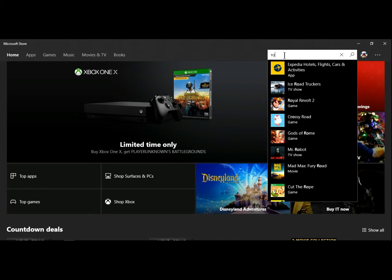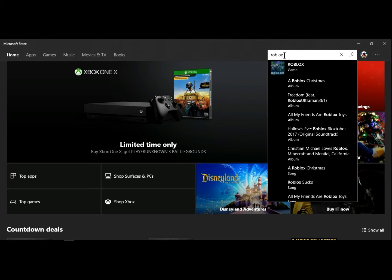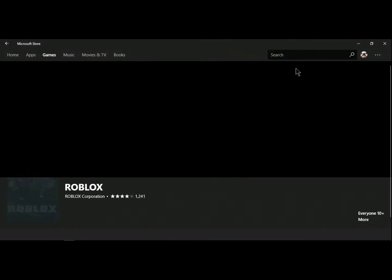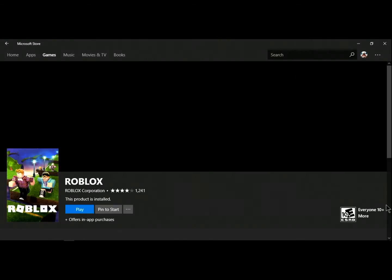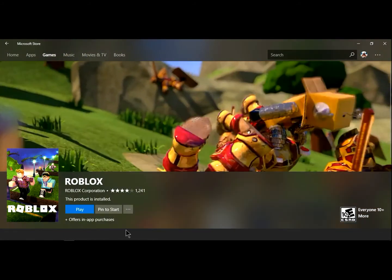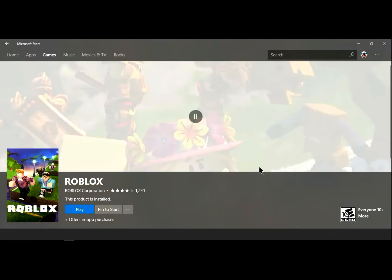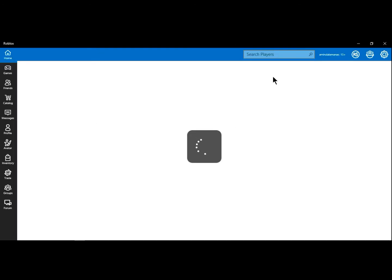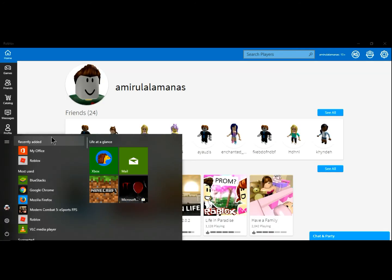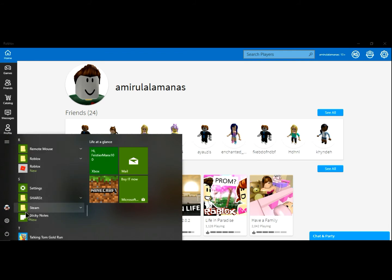Type 'Roblox' correctly and you can see the game appear. I already downloaded it, but you'll need to download it too. Click to play and you can see the game is starting, checking for updates — it will update automatically. You don't need to update manually anymore.